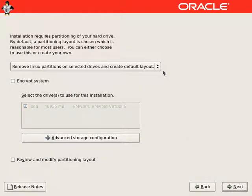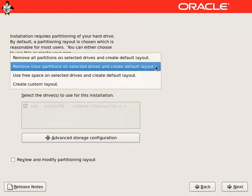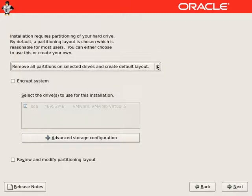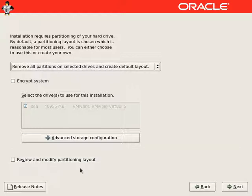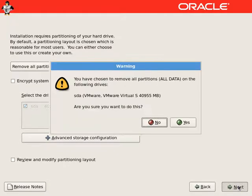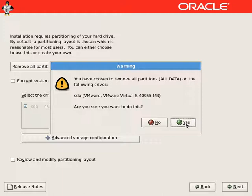We will select to remove all partitions and create a default partition layout for Linux. It will confirm one more time about erasing all the data on the hard drive.